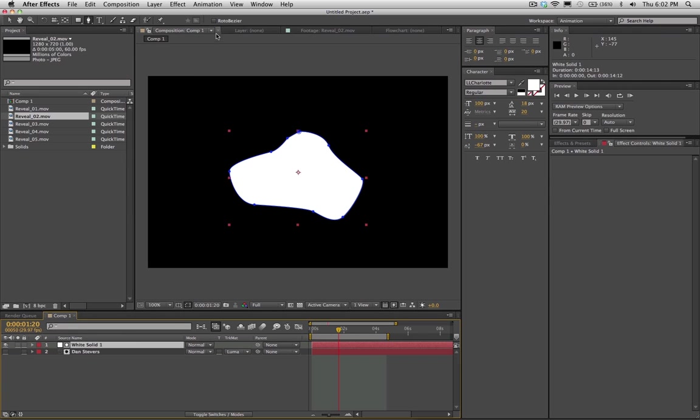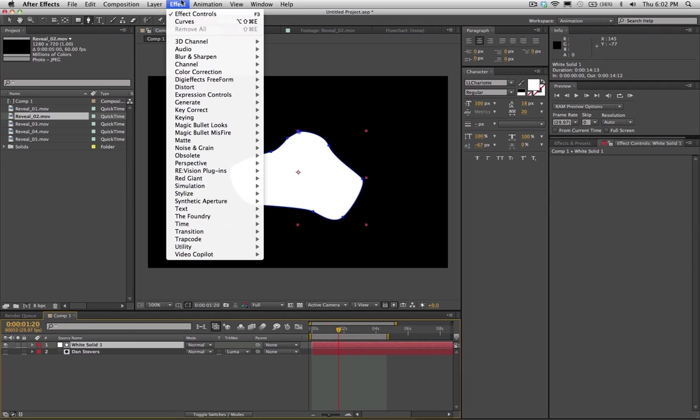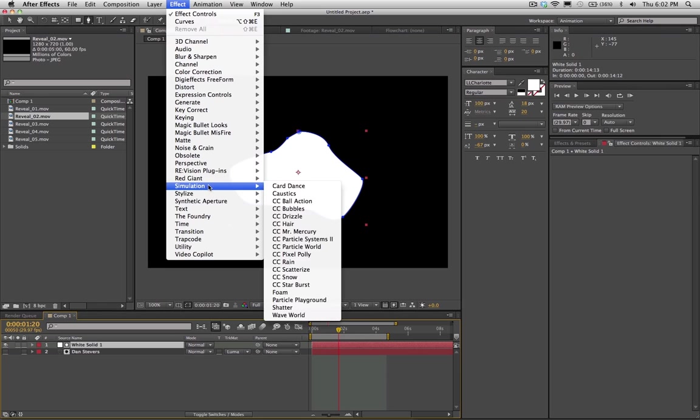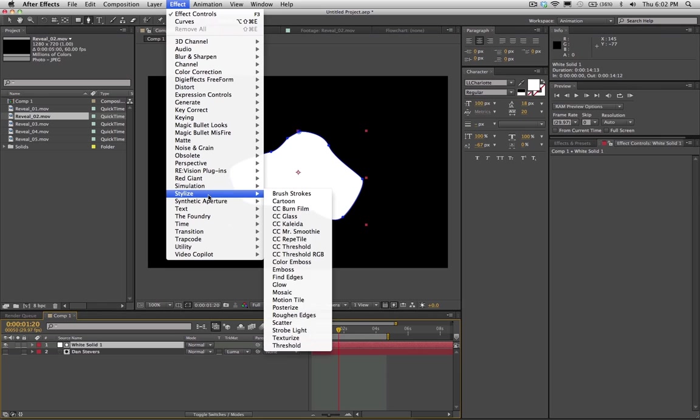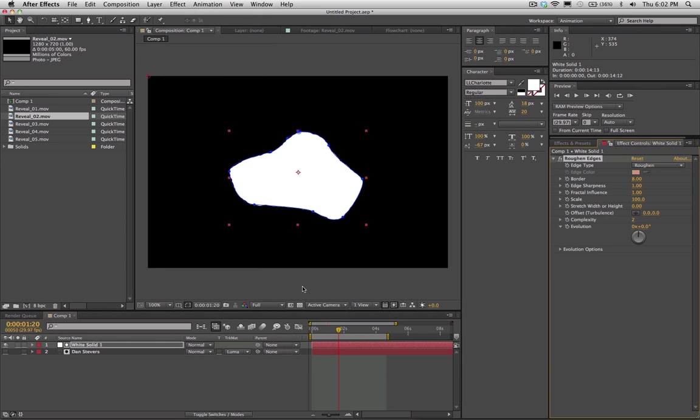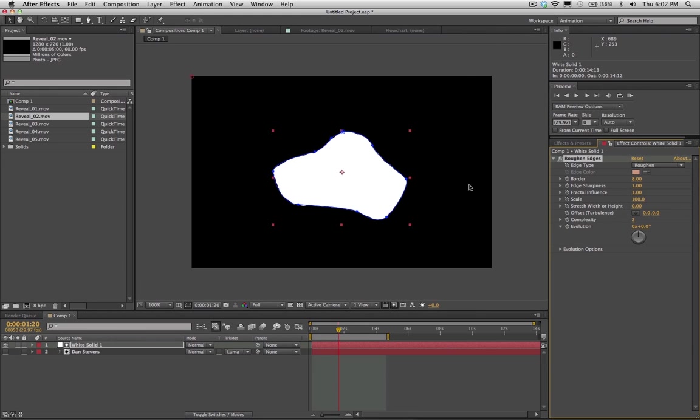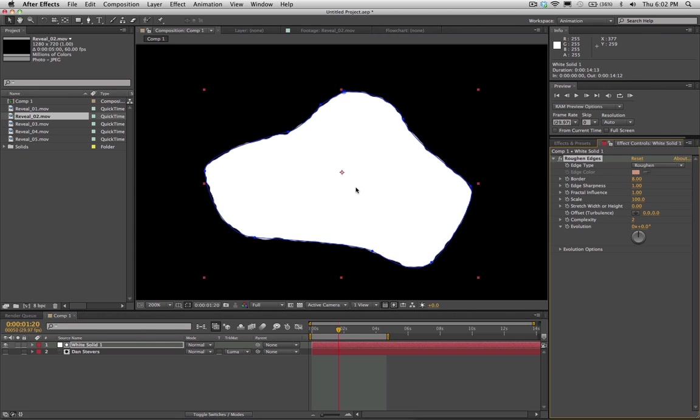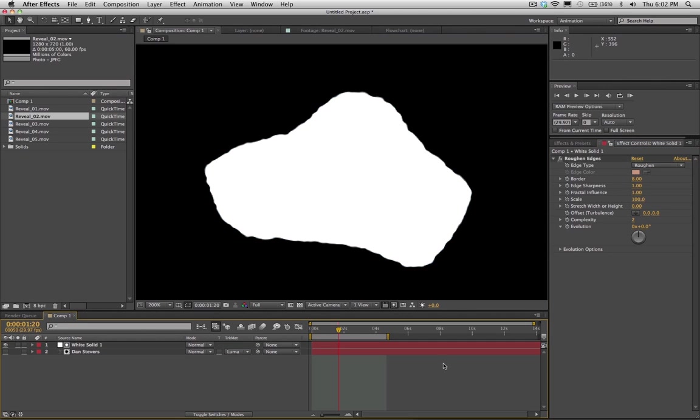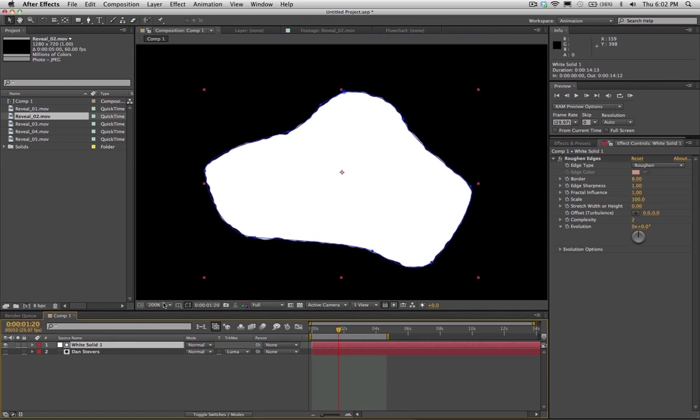Okay, so the filter that we're going to use to get this effect, if you come up to Effects, and I think it's under Stylize, yeah, it's called Roughen Edges. And man, this filter, I've just grown to like this filter more and more over time. And so the default settings right now, you might not notice too much if I deselect the mask there. You can see it's kind of wrinkling or crumpling the edges of the mask here. And we like that, but we want to do that a lot more.